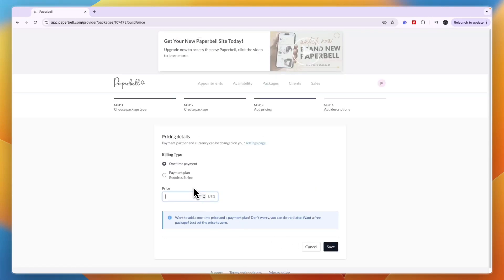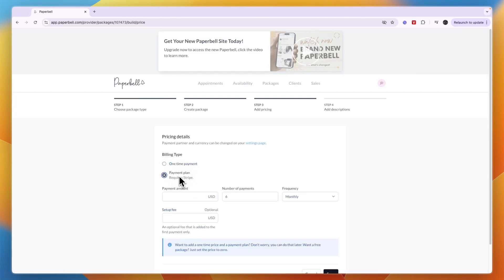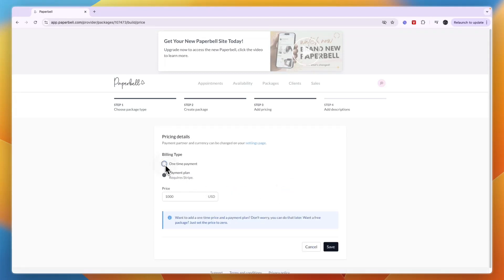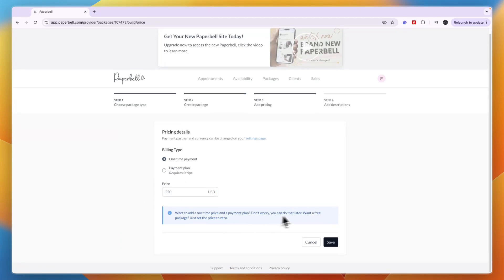Now you can set the price. Here you can choose again if it's a one-time payment or payment plan. If you want to use the payment plan you need to connect to Stripe. For example, if it's one thousand dollars, you can choose the number of payments and frequency so they can pay in multiple installments. I'm just going to set it to a one-time payment of two hundred and fifty dollars.